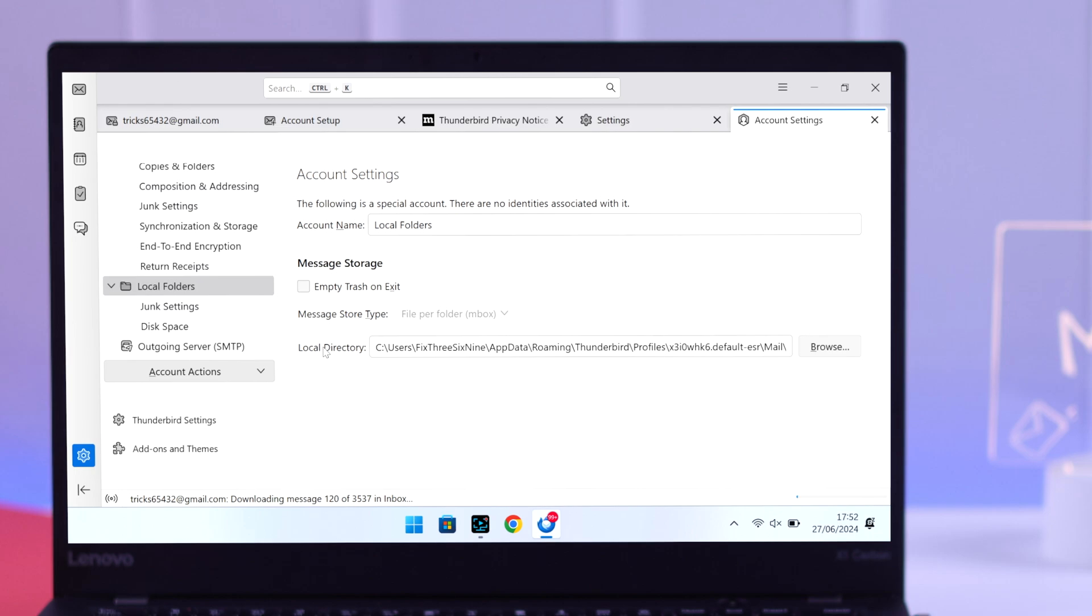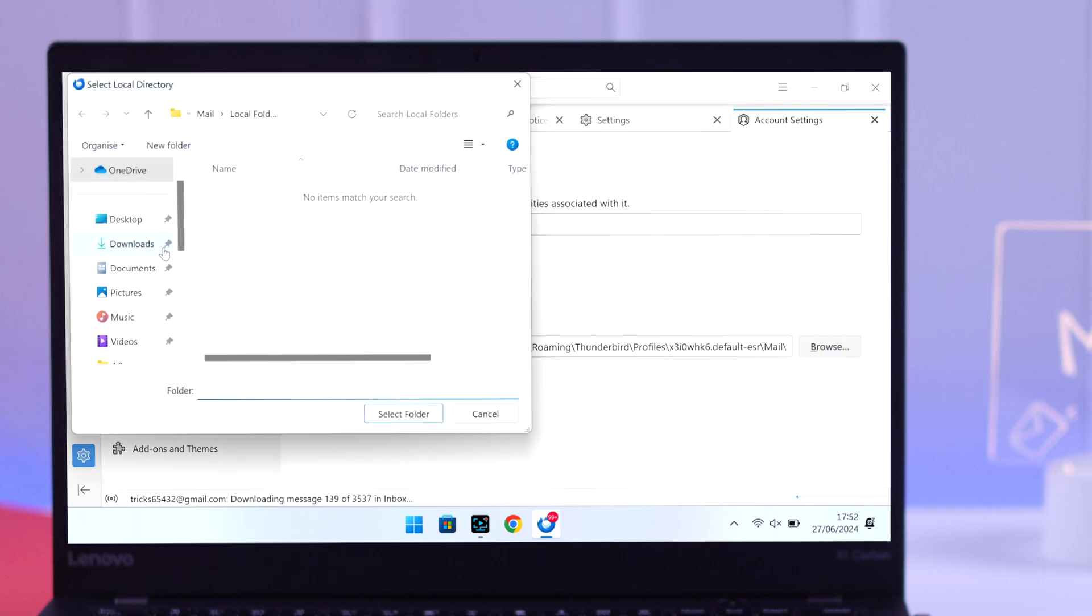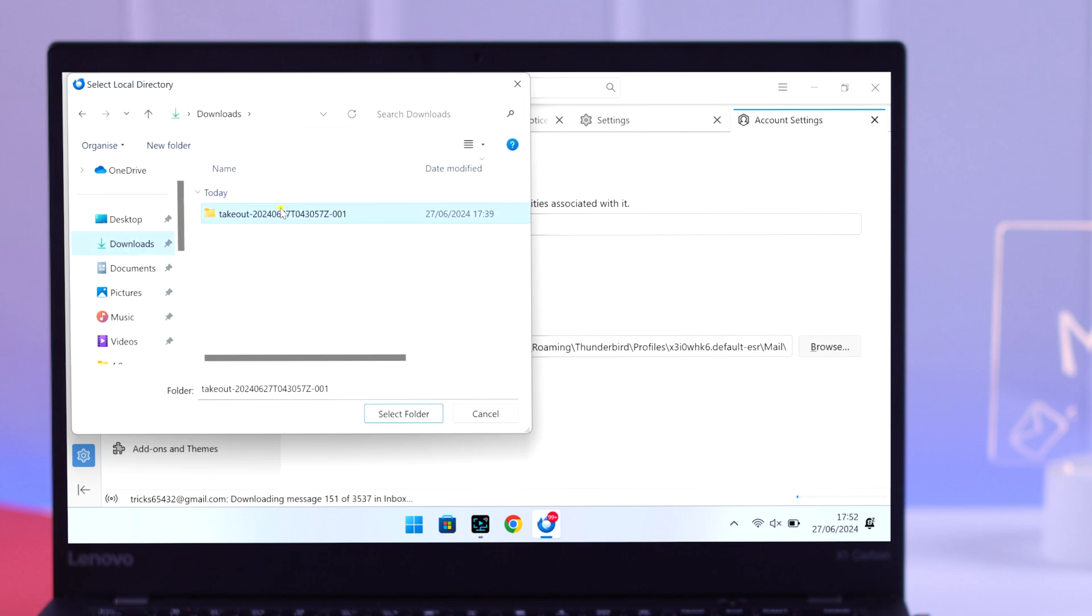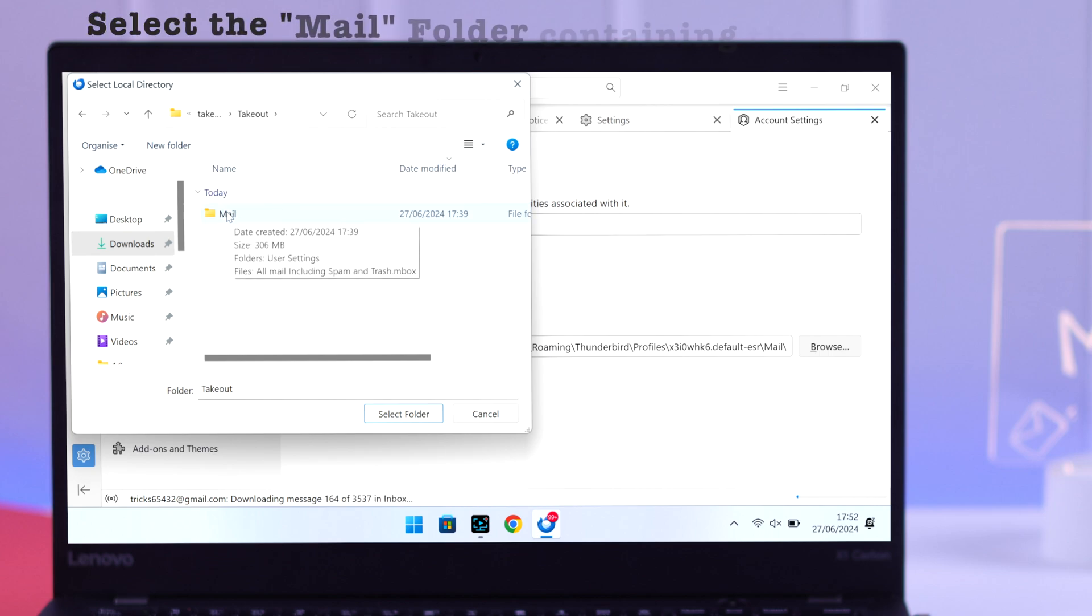What we need to do is tap on browse and then navigate to the folder that the inbox file is in. So in our case, it's in downloads, then the takeout folder, and then the mail folder. We'll need to select mail.